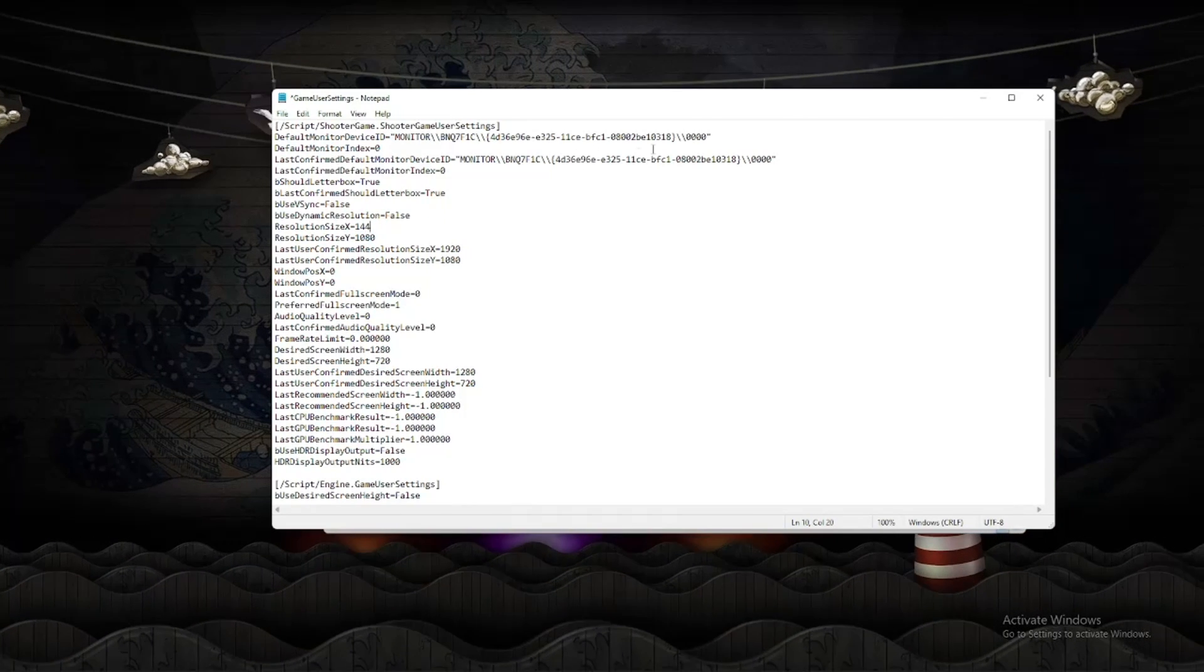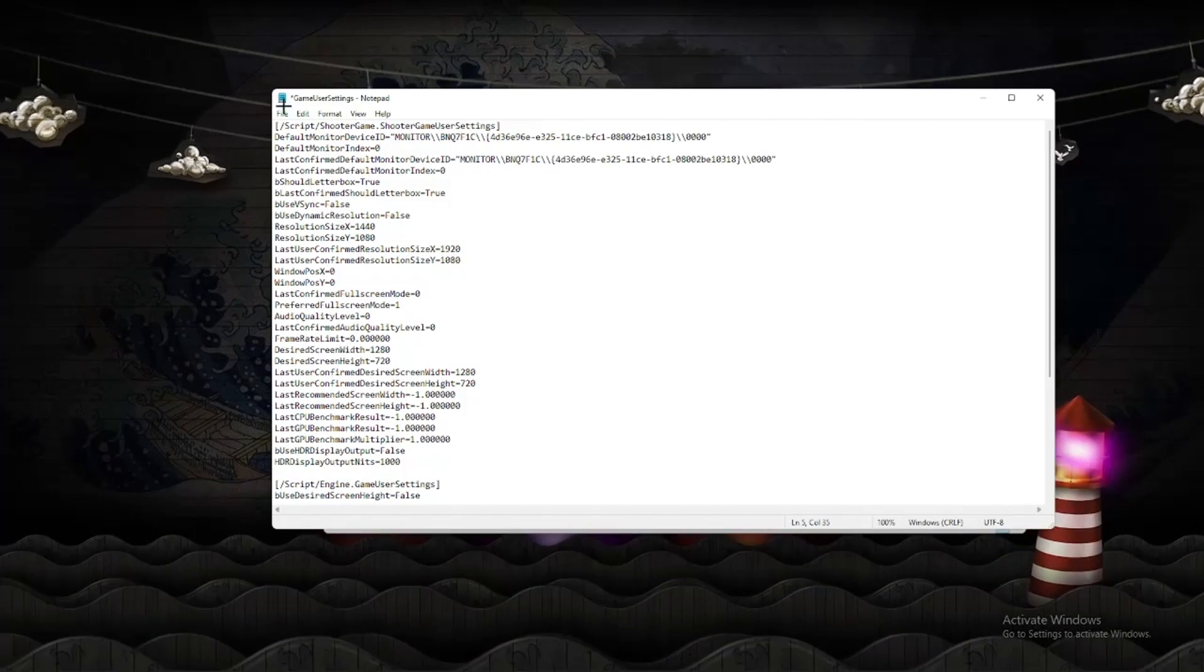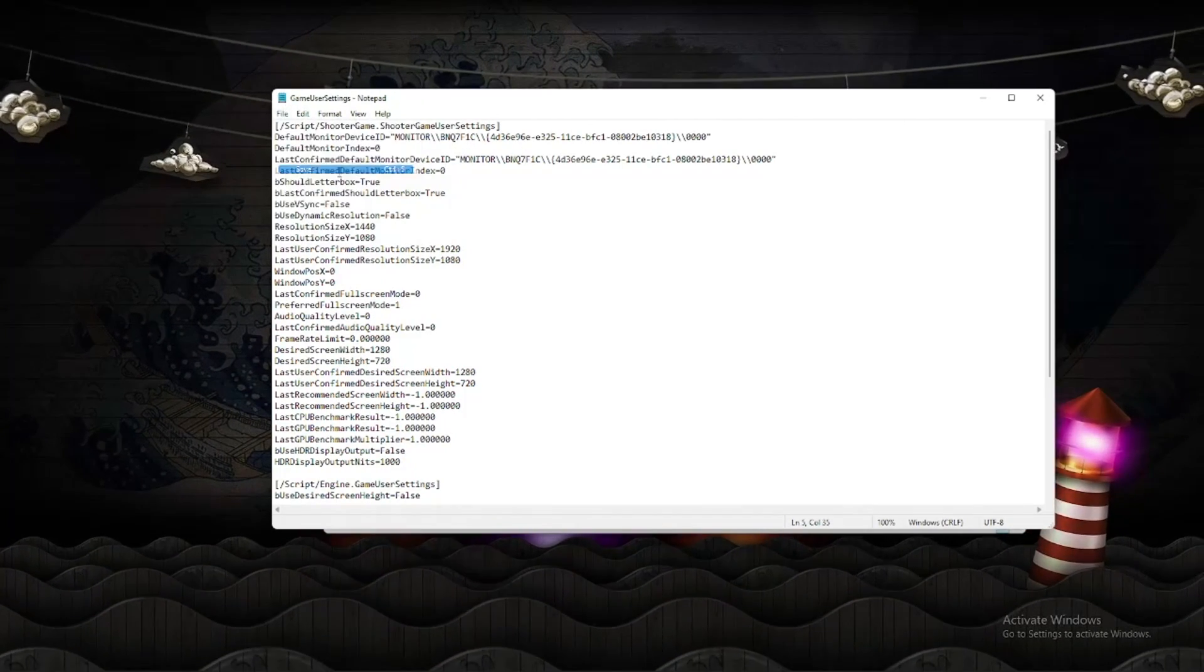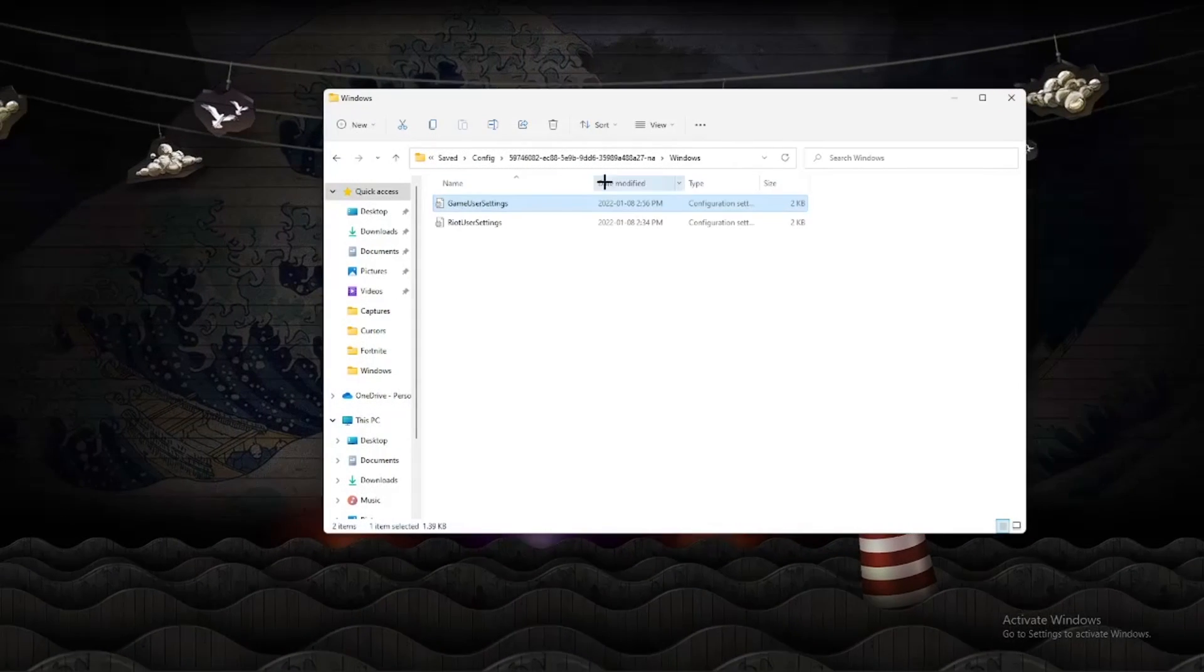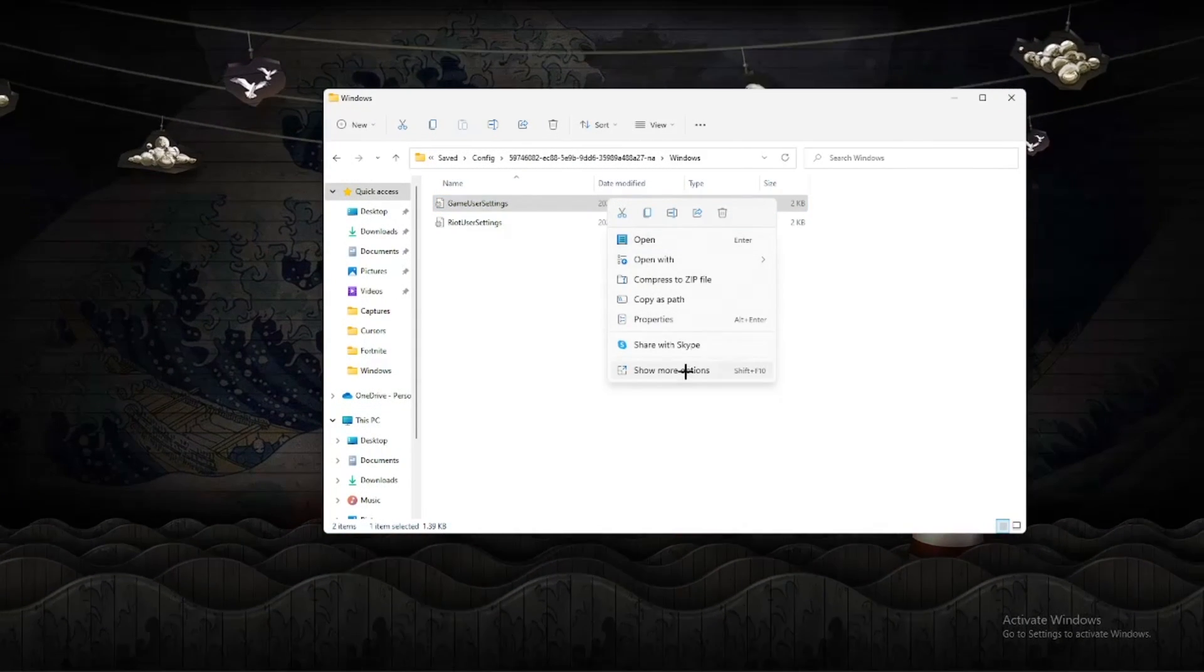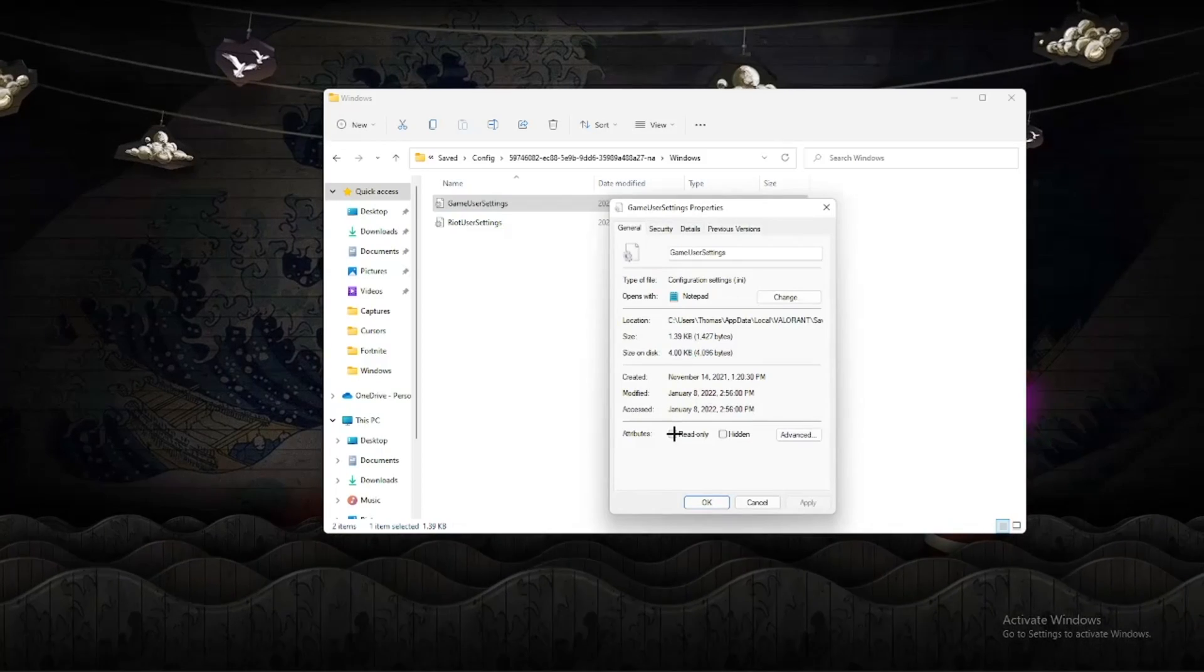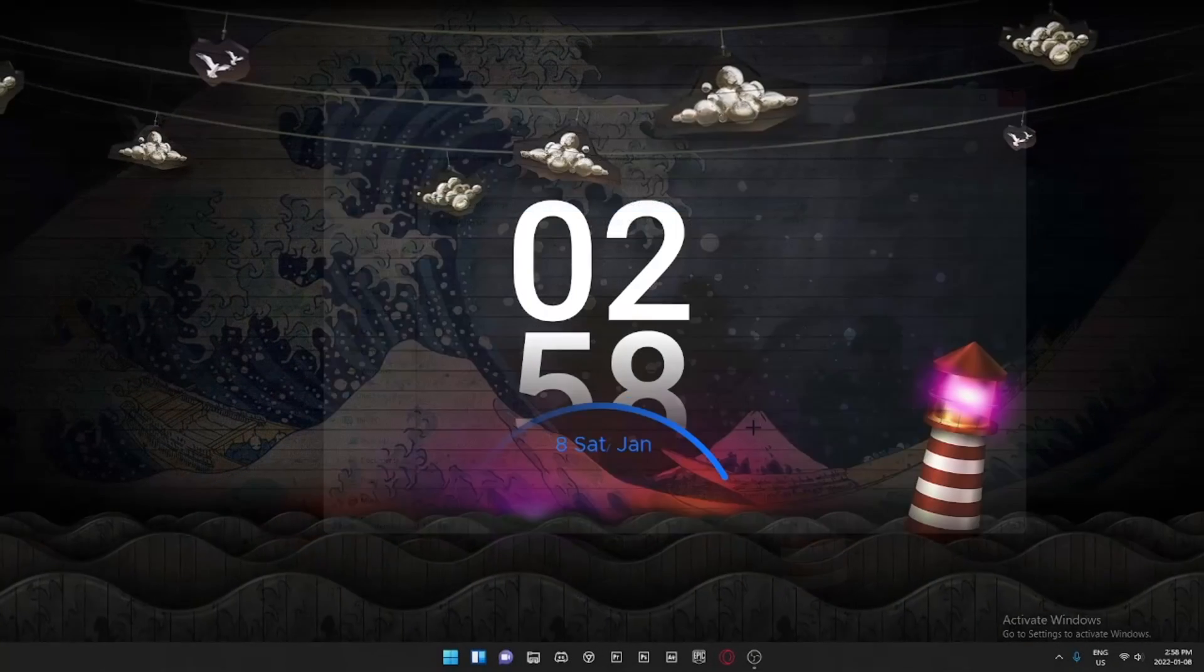You're going to want to click Save or Ctrl+S, and then exit. Then you right-click, go to Properties, click Read Only, Apply, and then OK.